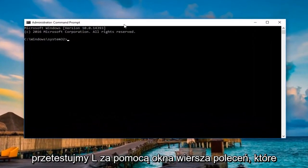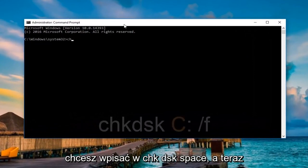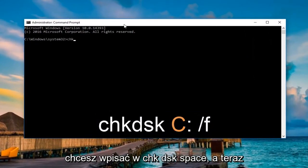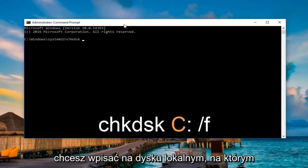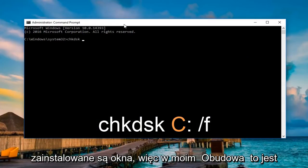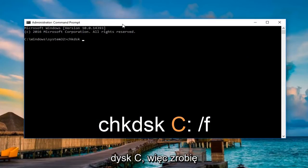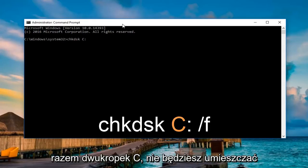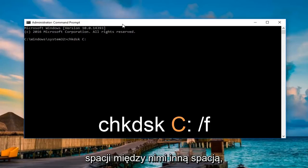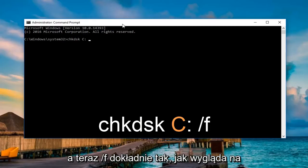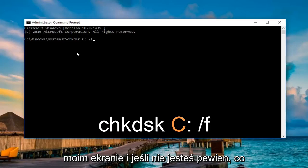Into this elevated command line window, you want to type in CHKDSK space. Now enter your local disk that Windows is installed on. In my case, it's the C drive, so I'm going to do C colon all together. You're not going to put a space in between the two. Another space, and now forward slash F, exactly how it appears on my screen.